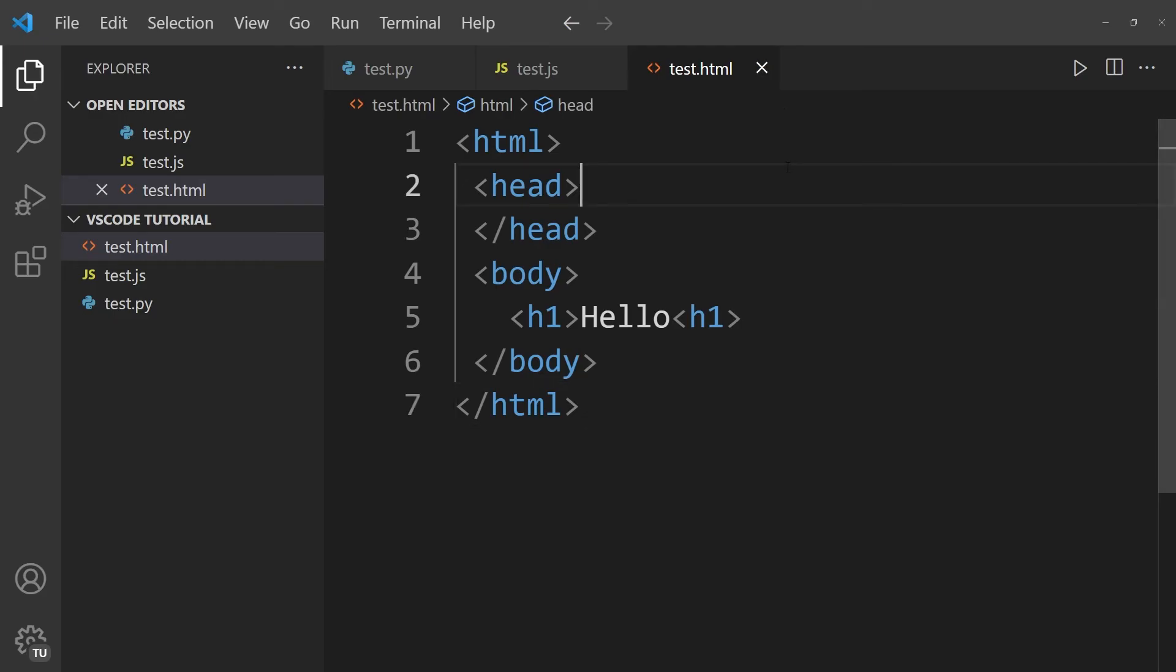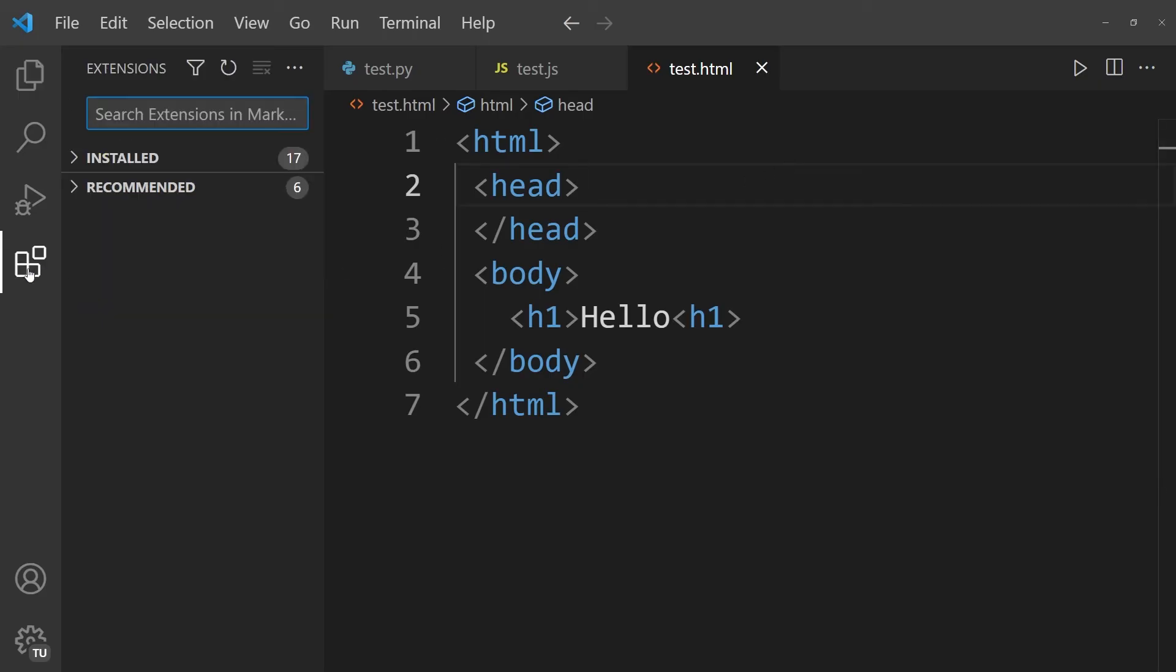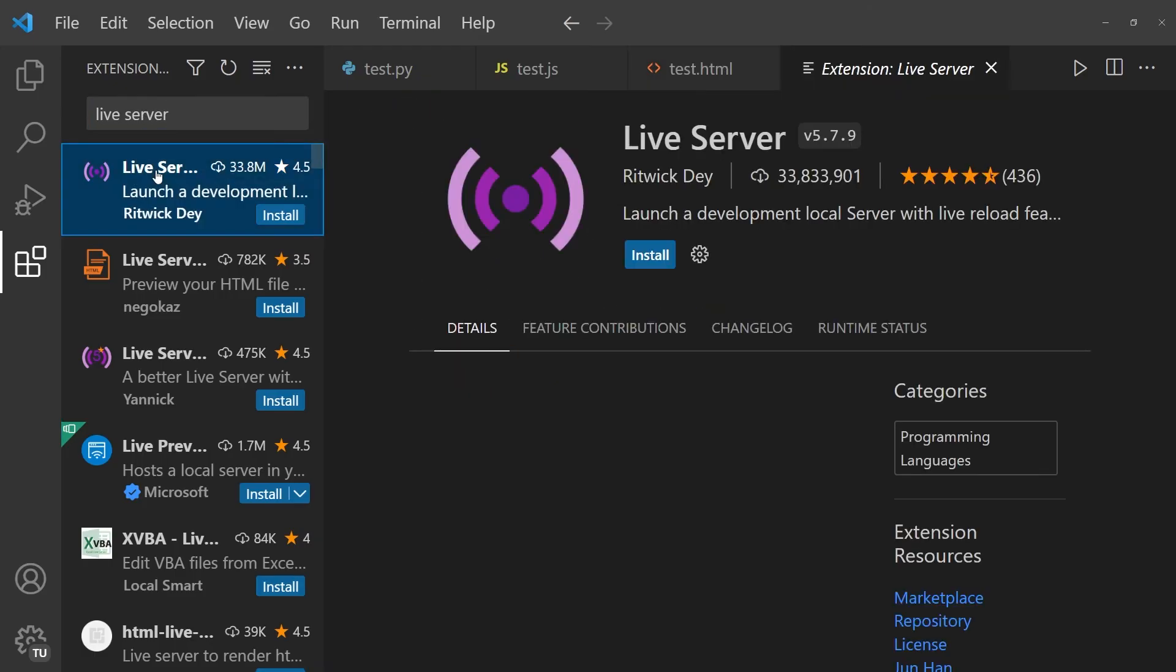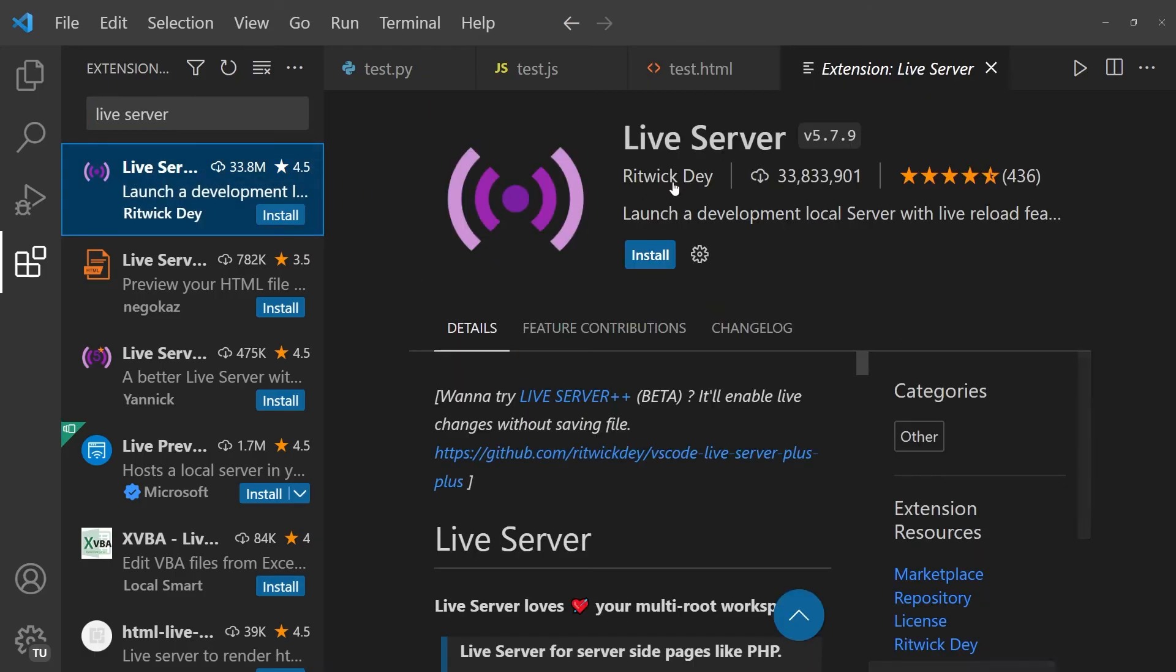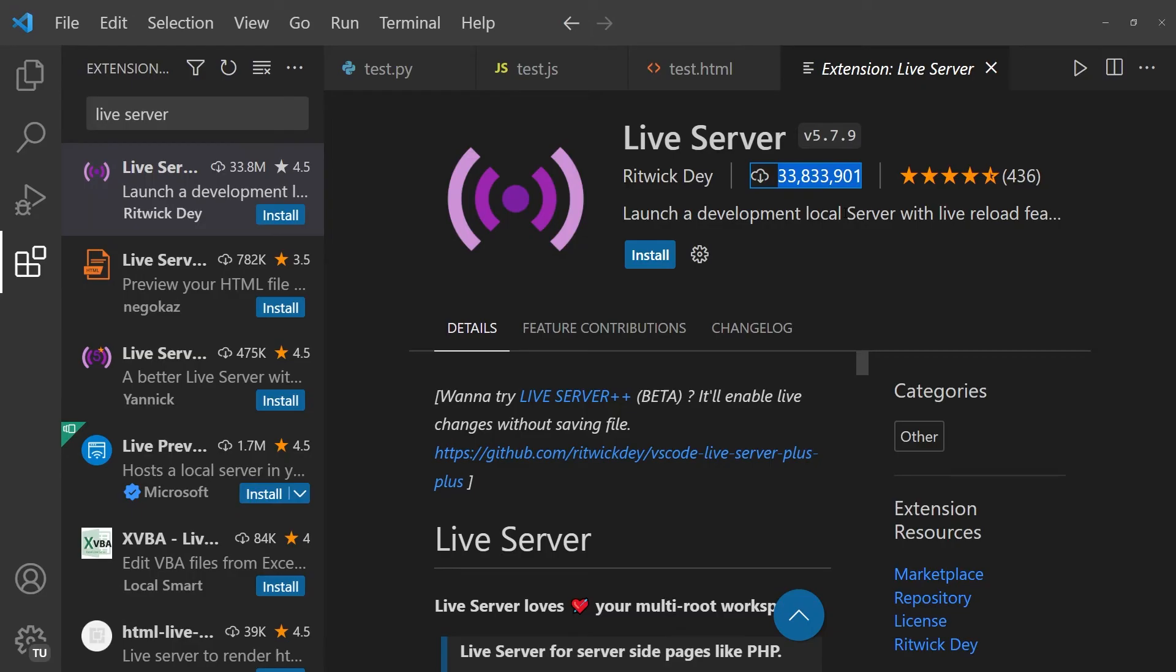The next thing we need to do is we need to navigate back into the extensions tab. And within the extensions tab, I'm going to search for an extension called Live Server. And the first one that pops up over here is exactly the one we need. You can see it has 33 million downloads. So this is not some niche extension. This is probably one of the most popular ones out there. So let's go ahead and hit install.